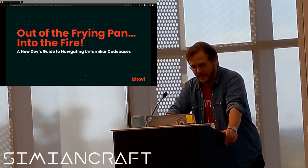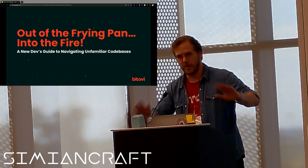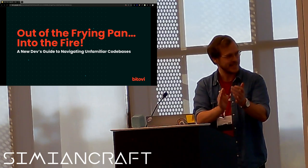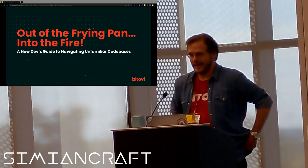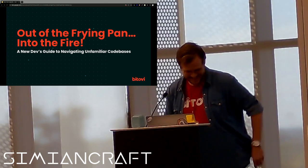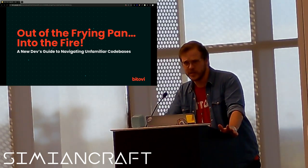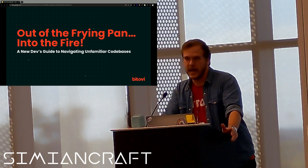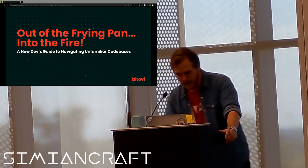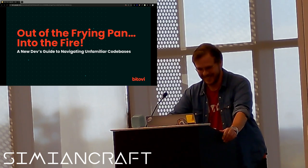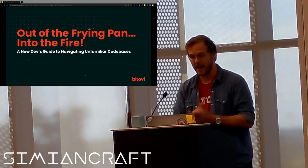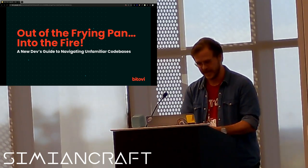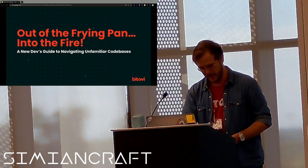And hey, since I'm batting cleanup, I can do this. Let's do another round of applause for all the other speakers today. Fantastic. They saved the best for last though. I'm kidding. No, everyone's about to learn a lesson. You know that children's book, If You Give a Mouse a Cookie? I have my own version. It's called If You Give a Theater Kid a Microphone. All right, let's get into it. Thank you all for coming and welcome to my talk here, Out of the Frying Pan Into the Fire, A New Dev's Guide to Navigating Unfamiliar Code Bases.